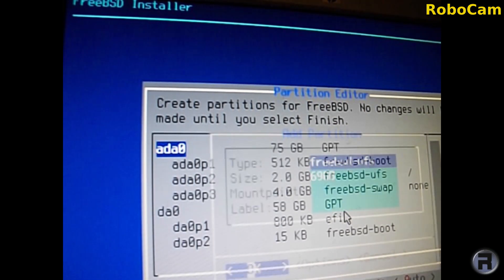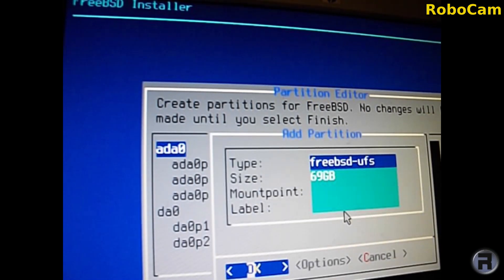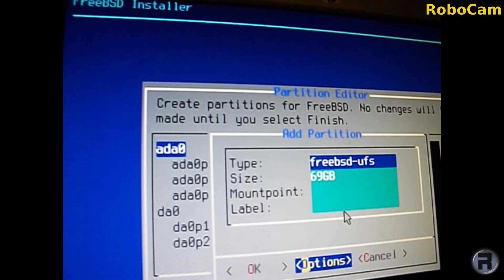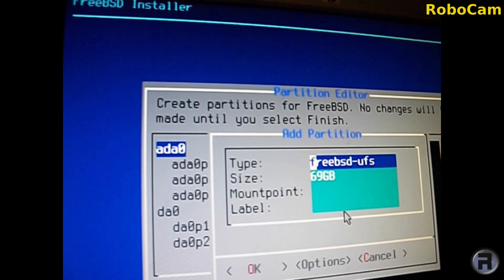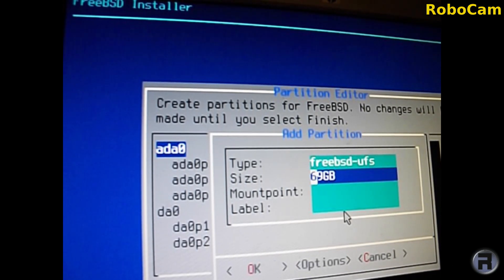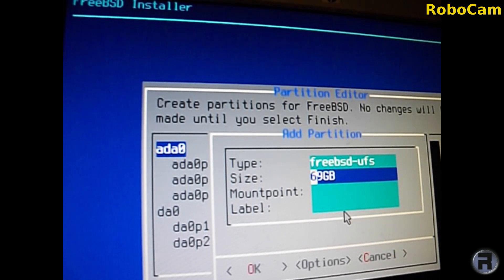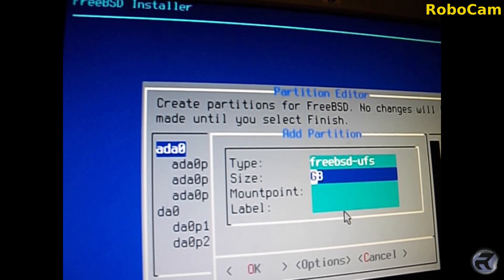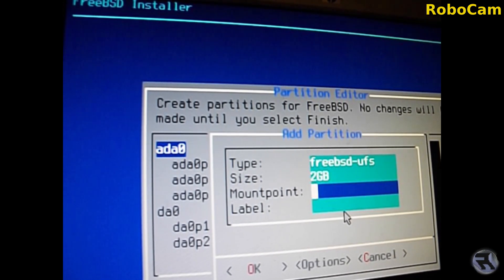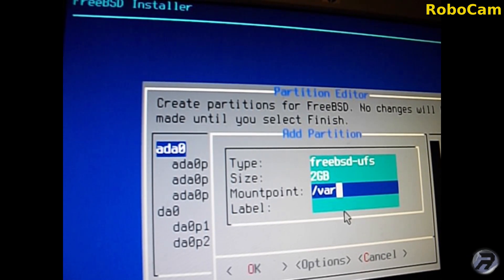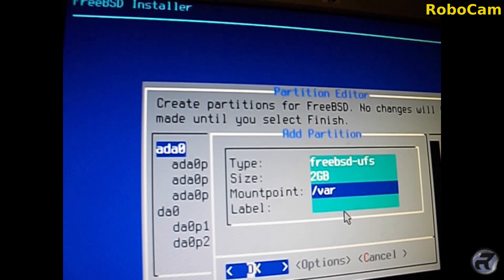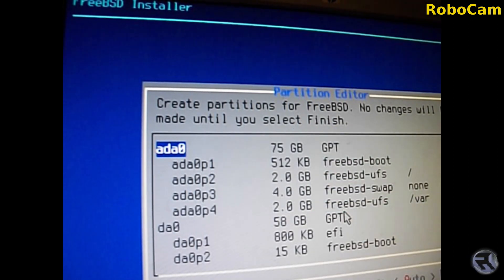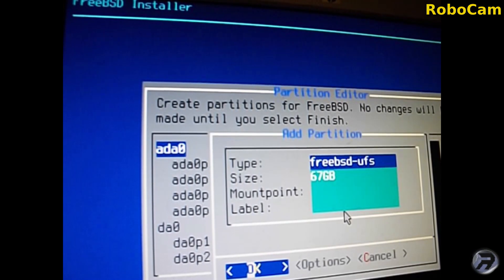The next partition we need to make is var. Leave the top bit as it is. For size, two gigabytes as well. Mount point forward slash var.